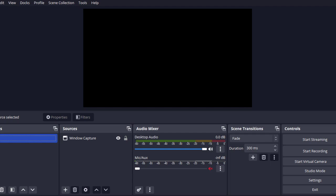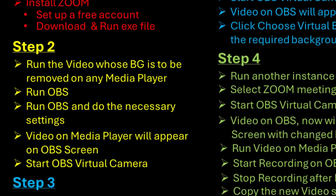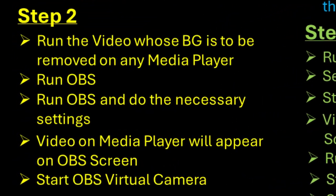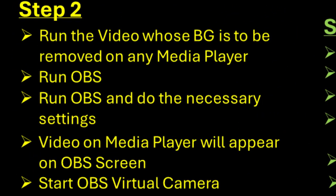This will complete our step number 1. Now we go to step number 2. Run the video whose background is to be removed. We can use any media player. Run OBS. We will do the necessary settings. Video on media player will appear on OBS screen. We will then start OBS virtual camera. This will complete the step number 2. Please follow the steps as shown in the demonstration.